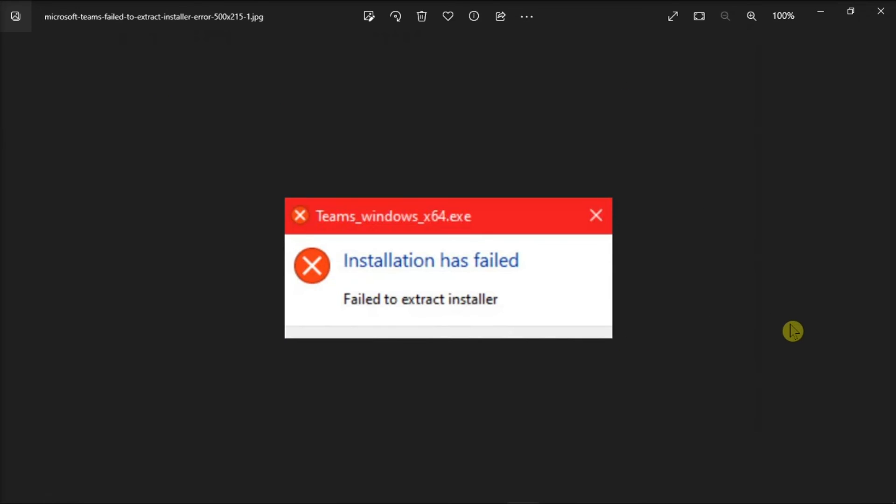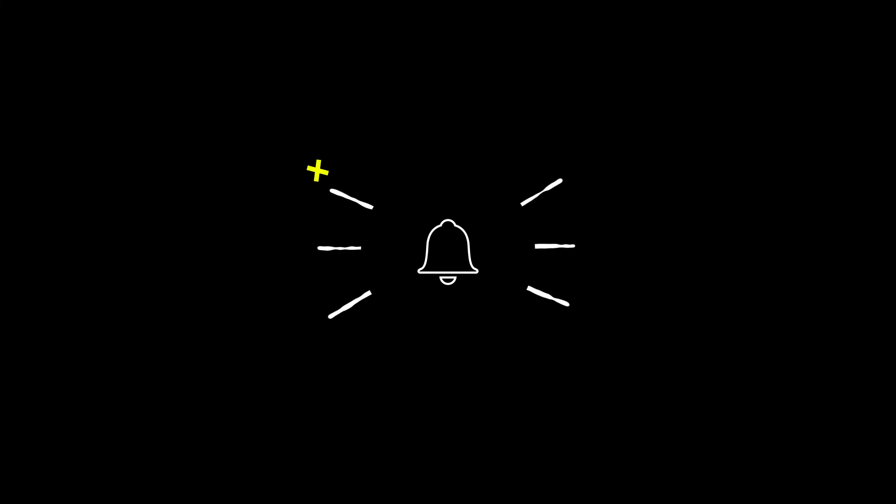And those are the things to do when you fail to install Microsoft Teams on your computer. If you found this video helpful, kindly like and subscribe. You may also click and turn on the notification bell so you can be notified whenever we release new videos.